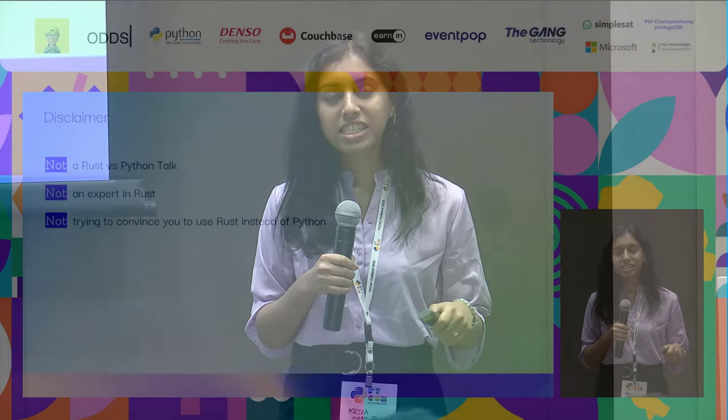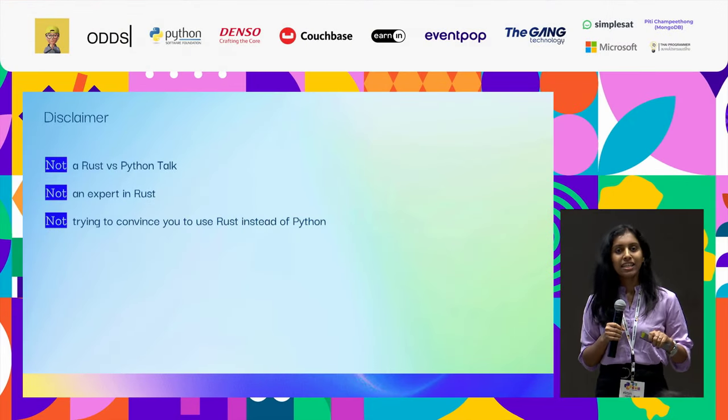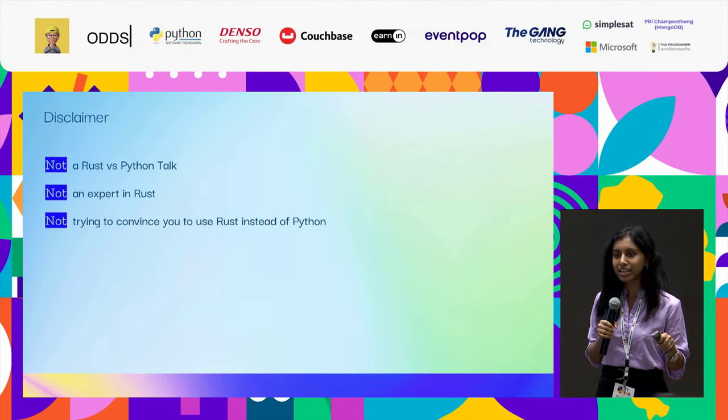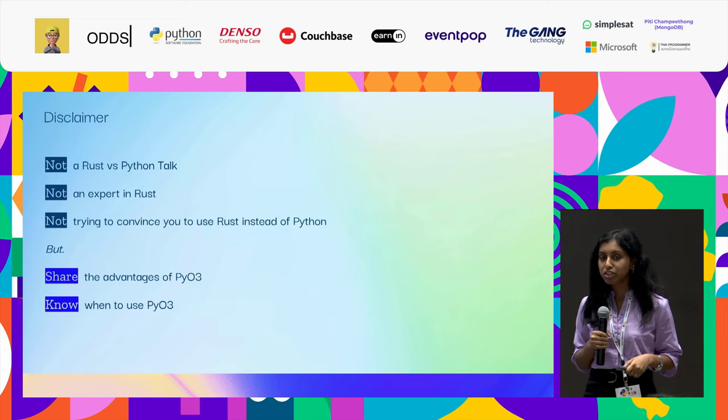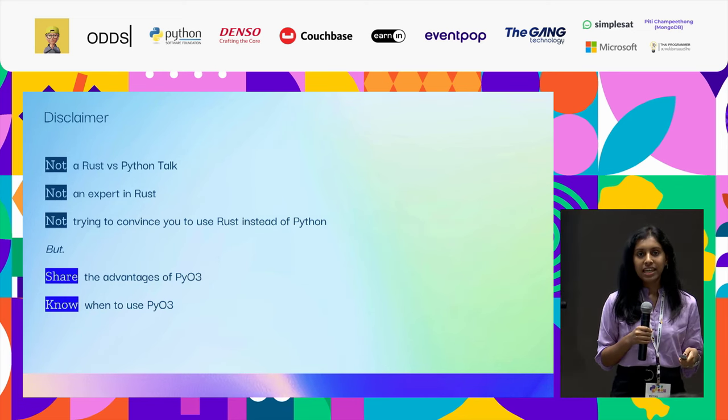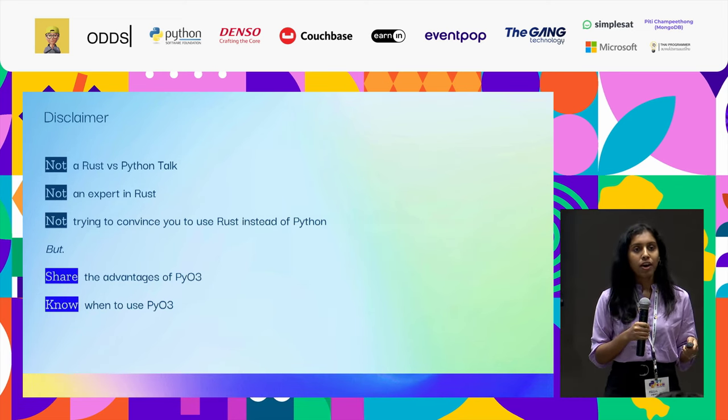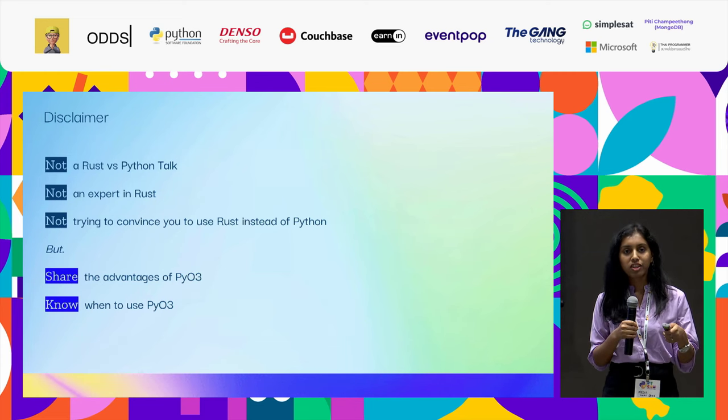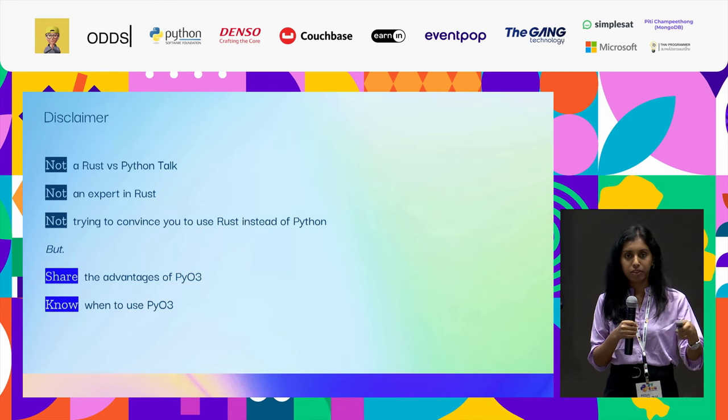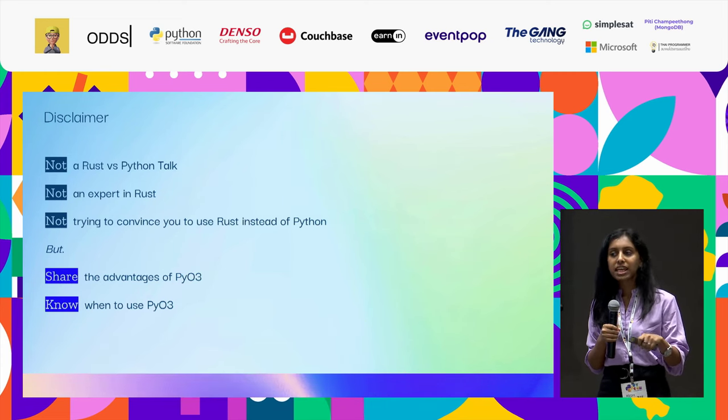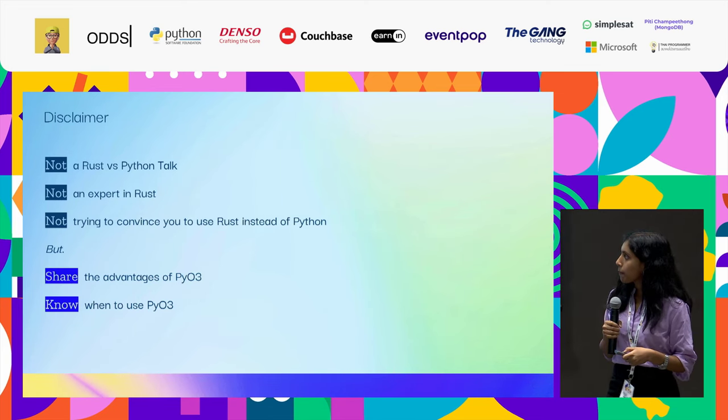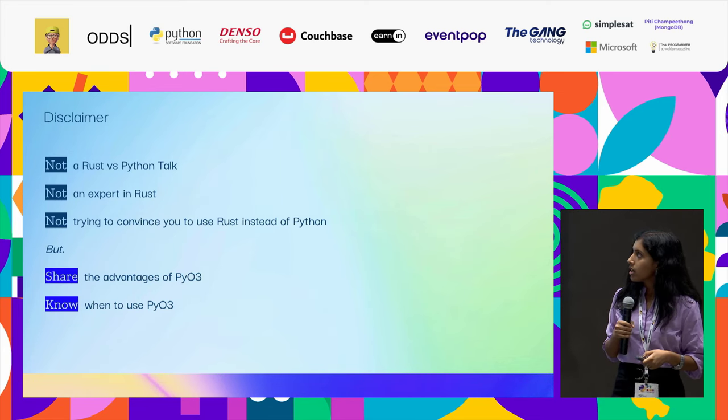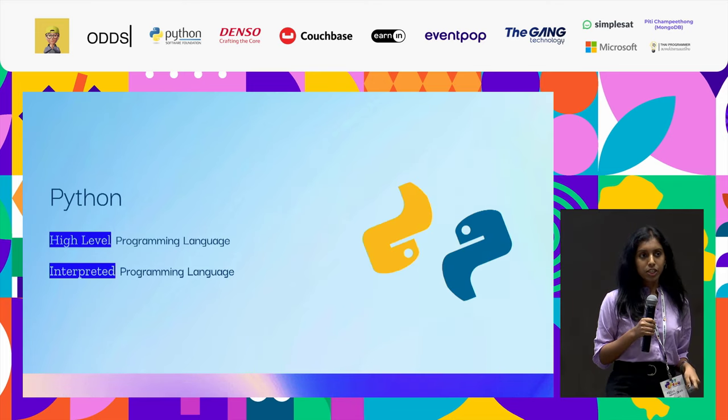So just a disclaimer: We are not experts in Rust, and this talk is not to promote Rust or to say that Python is not the best. It's more about sharing the knowledge of PyO3 and helping you all be aware of the advantages of PyO3 and know when to use PyO3. So at the end of the session, I hope you all will get a gist about that.